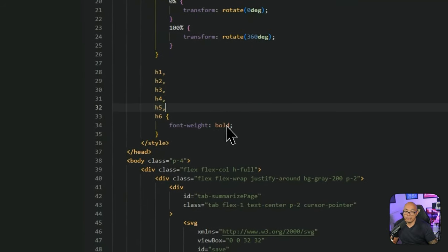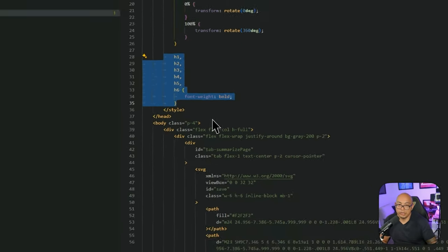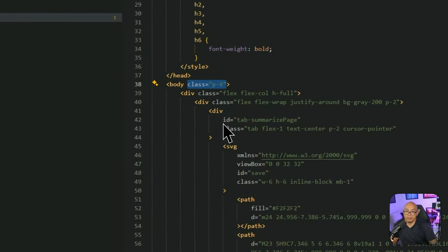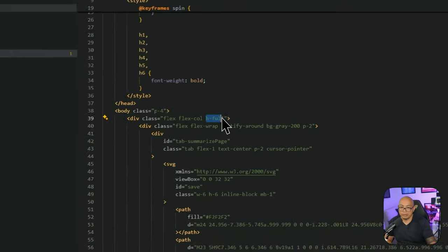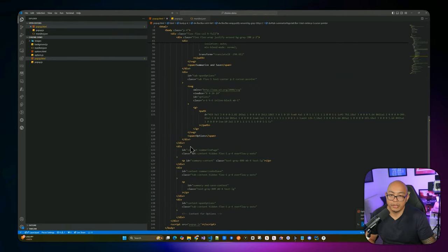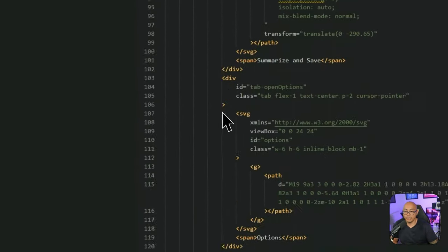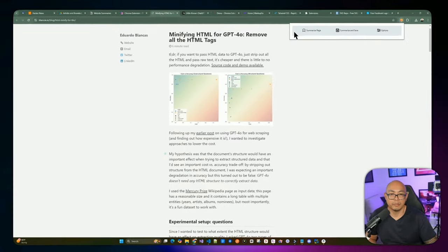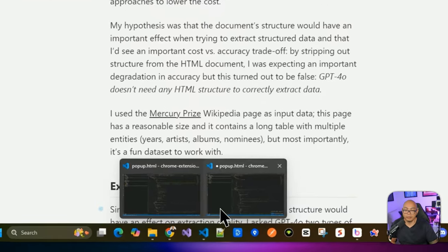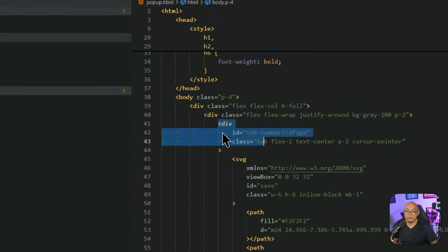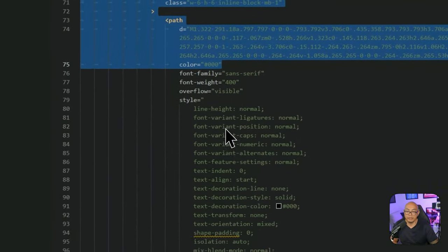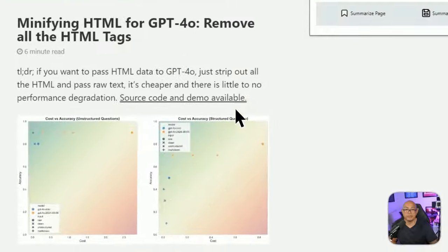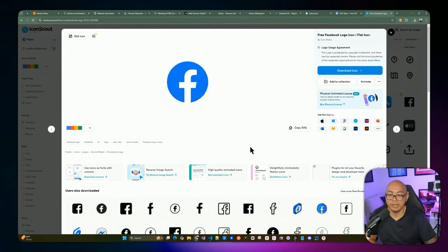We add a spinner loader style with animations and colors. Header tags are given bold font weight since the HTML summary is dynamically injected. The body has padding and flex-column layout to stretch to full height. Lines 39 to 121 contain the tab code — the gray tab bar area with the Summarize Page tab, the Summarize and Save tab, and the Open Options tab, each with its own SVG icon.